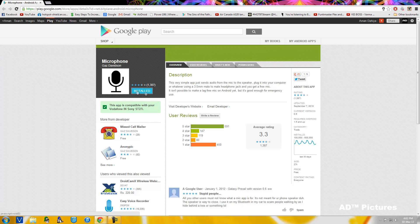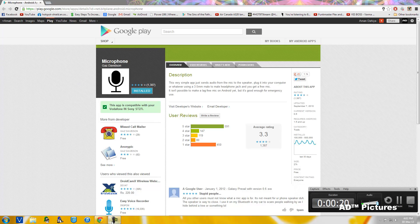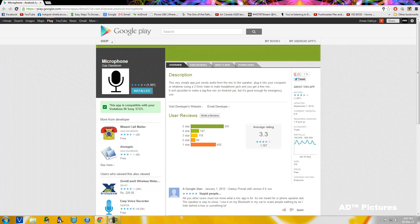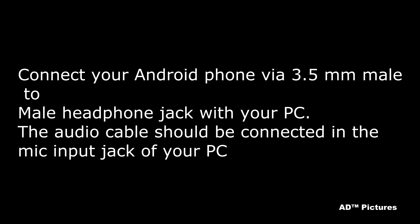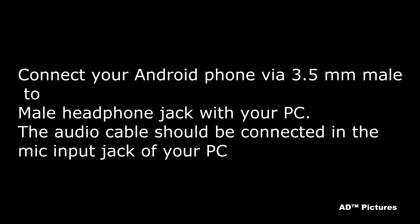Go to Google Play Store and download this app called Microphone. The link will be in the description of this video. Next, you're going to connect your mobile phone.